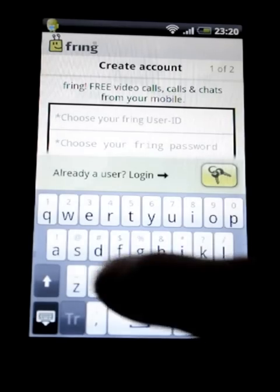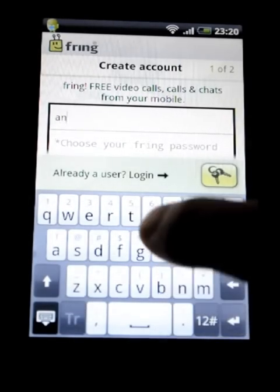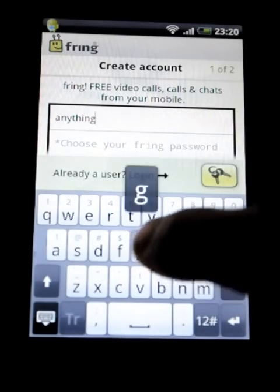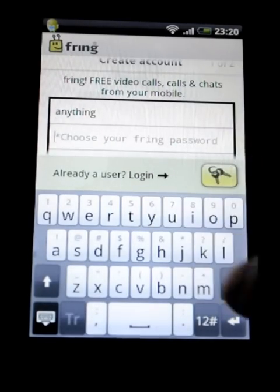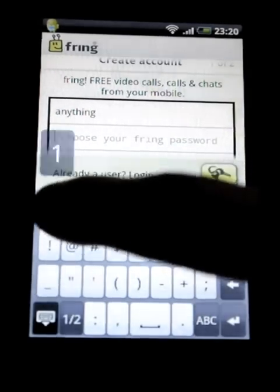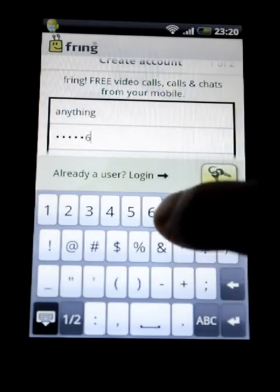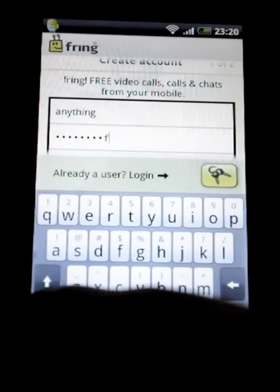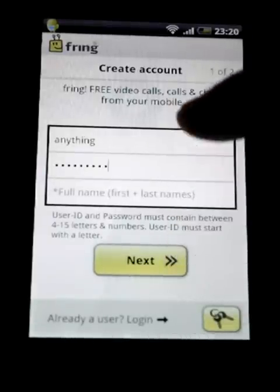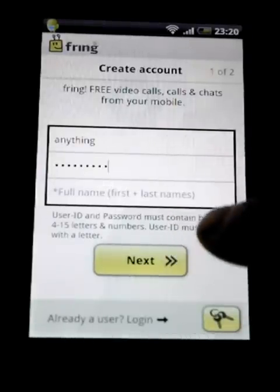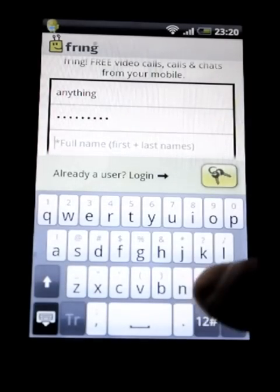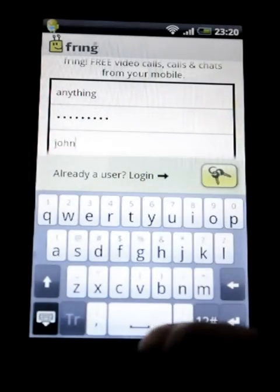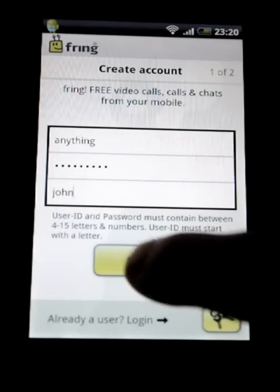You can select anything here for your username. Then select a password, and you can enter your name if you like. Then we go Next.